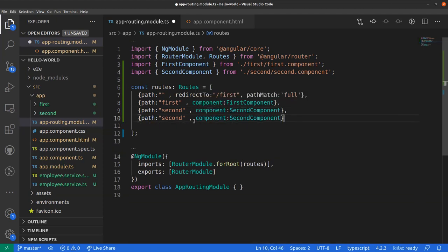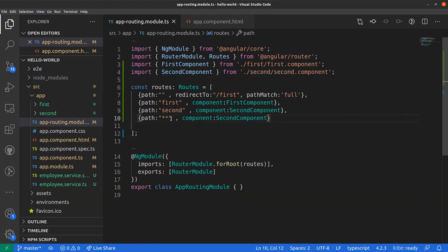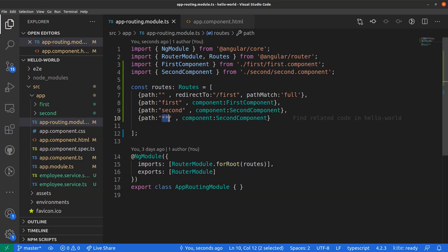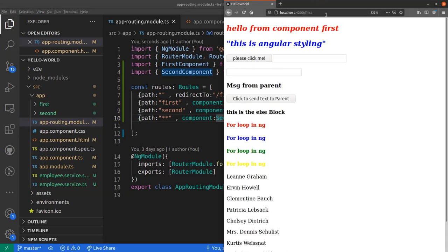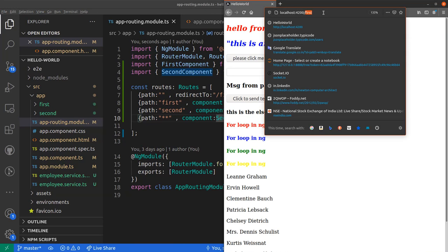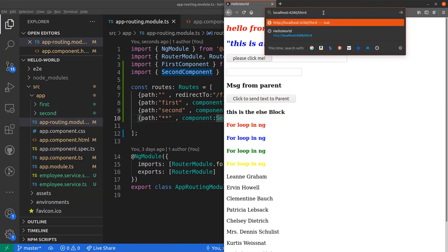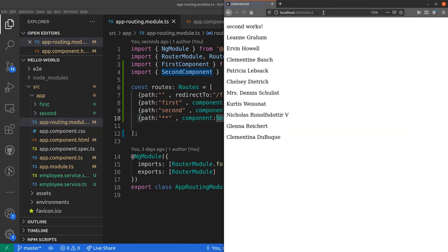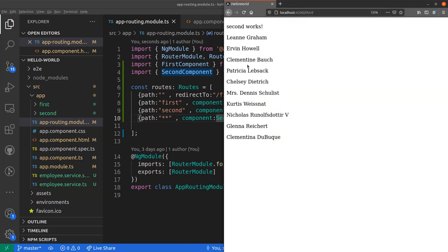Exactly. We create a new object here and in the path we give two stars. These two stars indicate that it's a variable input. This can be anything. And if this can be anything, in that case it should go to second component. So let's try to go back to our page and let's try to go to slash third now. Even if it's slash third, the URL stays at slash third, but the content which we see is the component second.